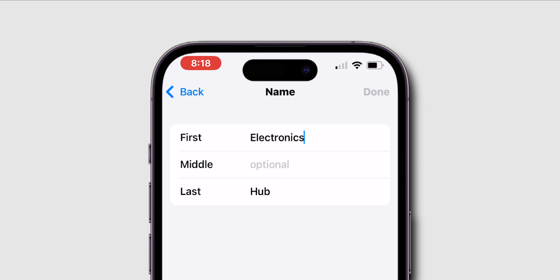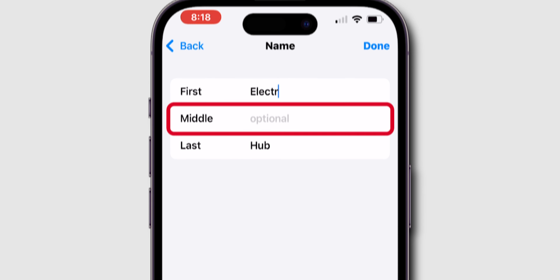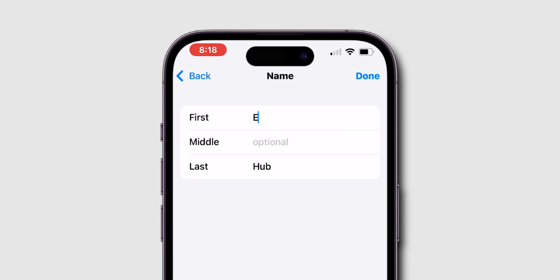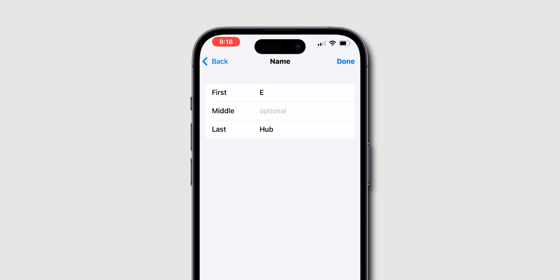Here, you can edit your first, middle, and last name. After entering your new name, tap Done in the upper right corner to save the changes. Go back to the main Apple ID page by tapping Back twice.